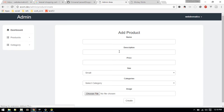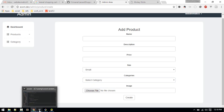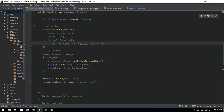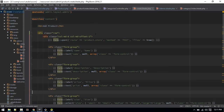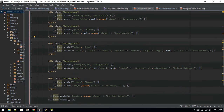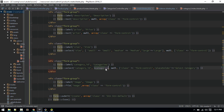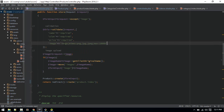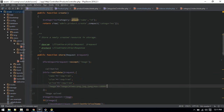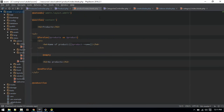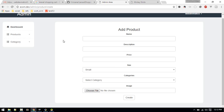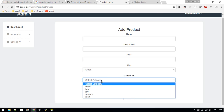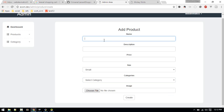We're only getting 'men', so let's check the issue. Inside the product create page, we are hard-coding the category. Let's replace that with the 'categories' variable. Inside the product controller's create method, it's called 'categories'. Now let's go to the create page and we can see categories are showing correctly.